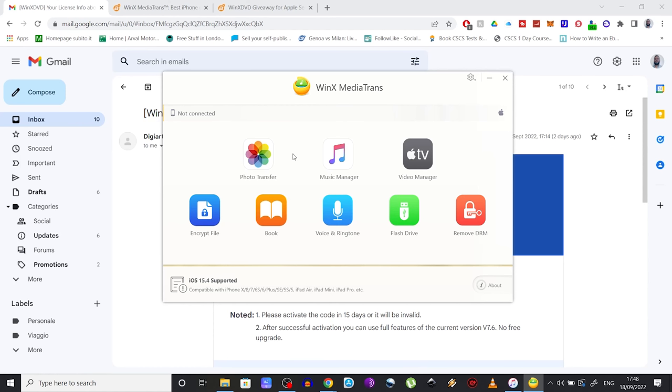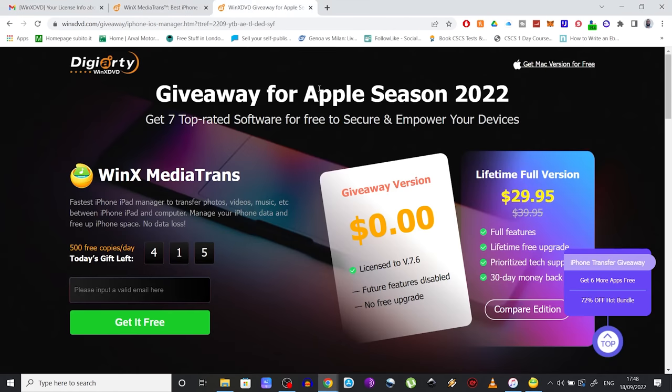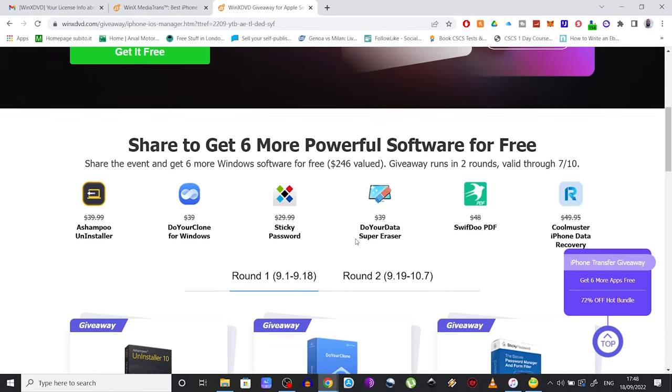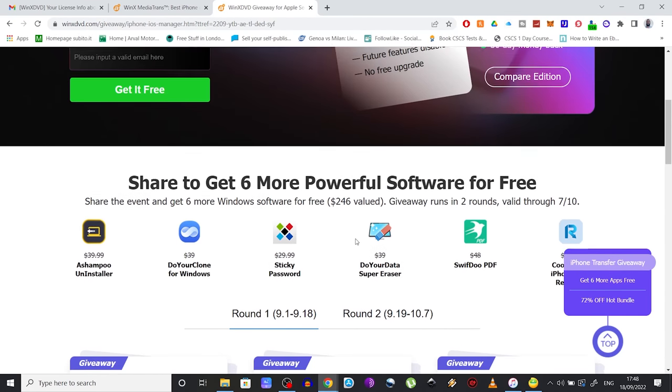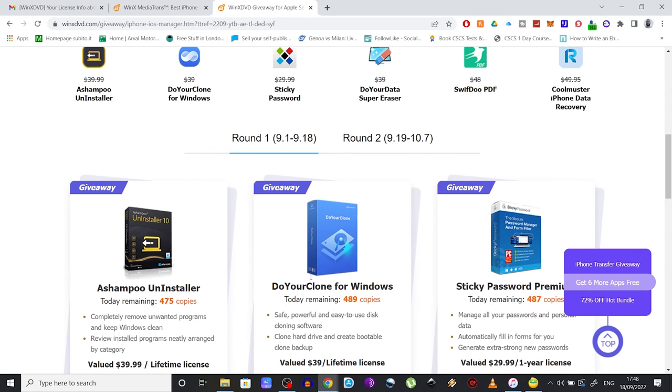Besides the WinX MediaTrans, you can now get six more top software to ease your day-to-day activity on your PC for free, like Do Your Clone, which allows you to clone hard drives and create bootable clone backups.